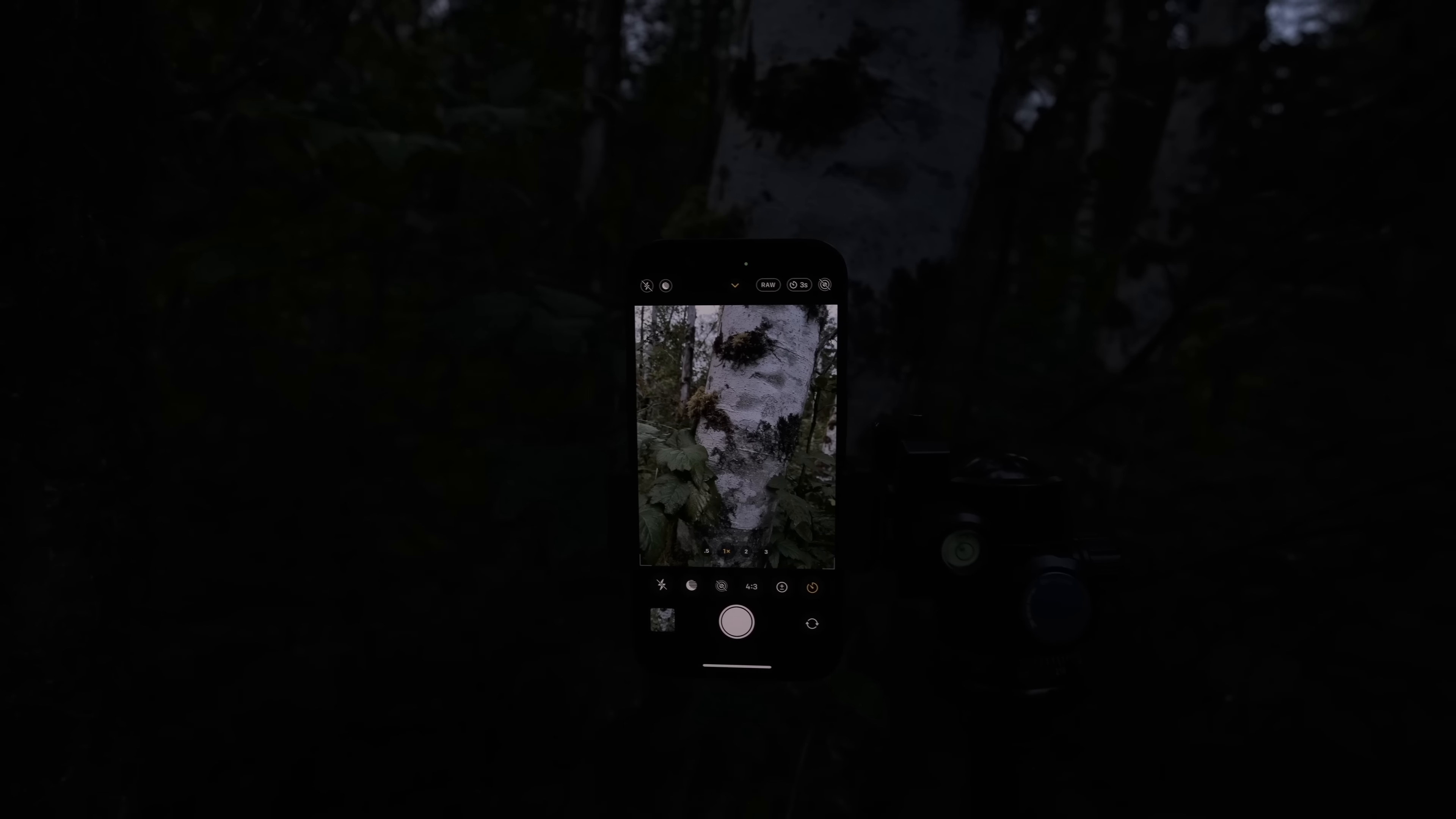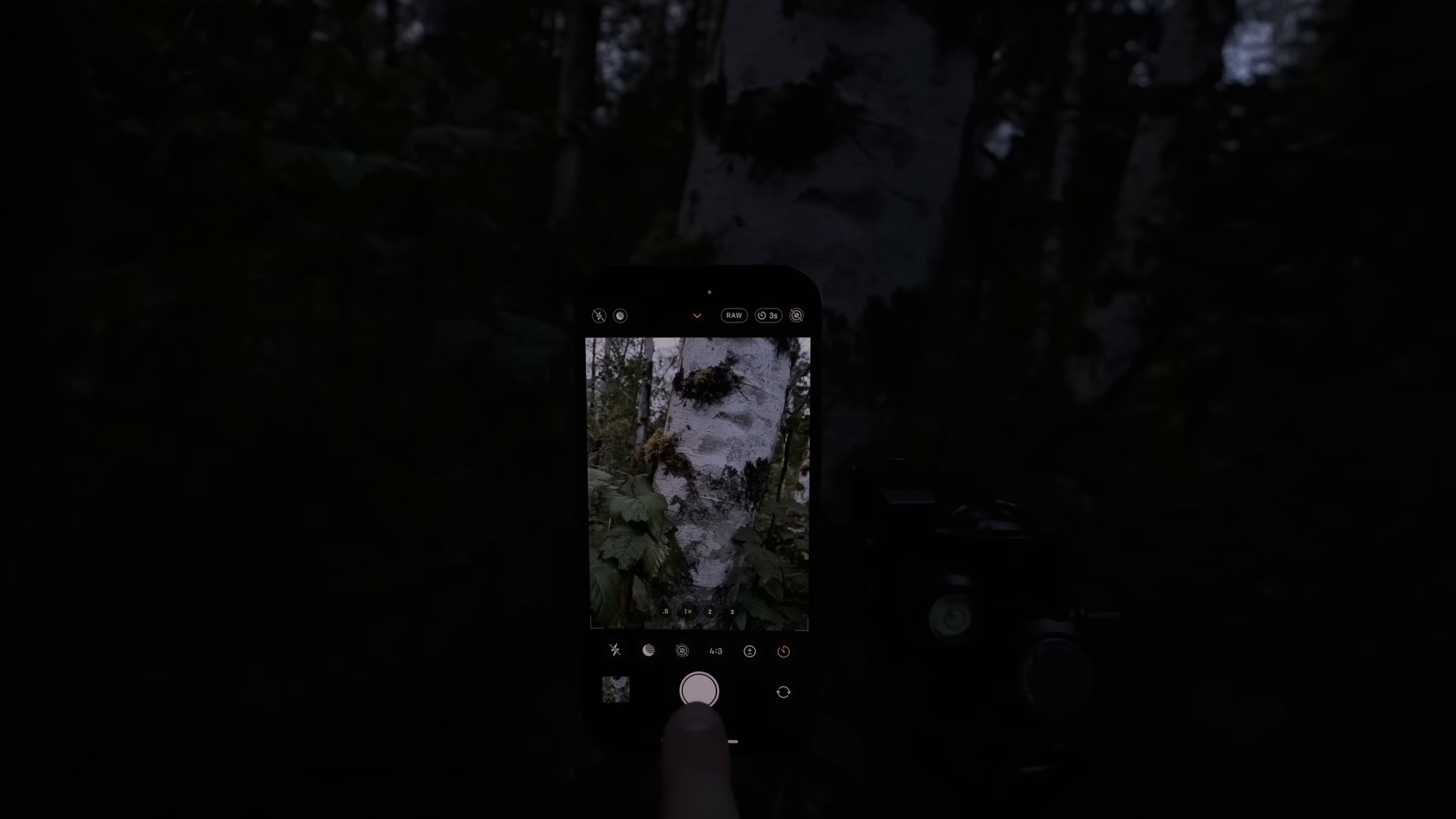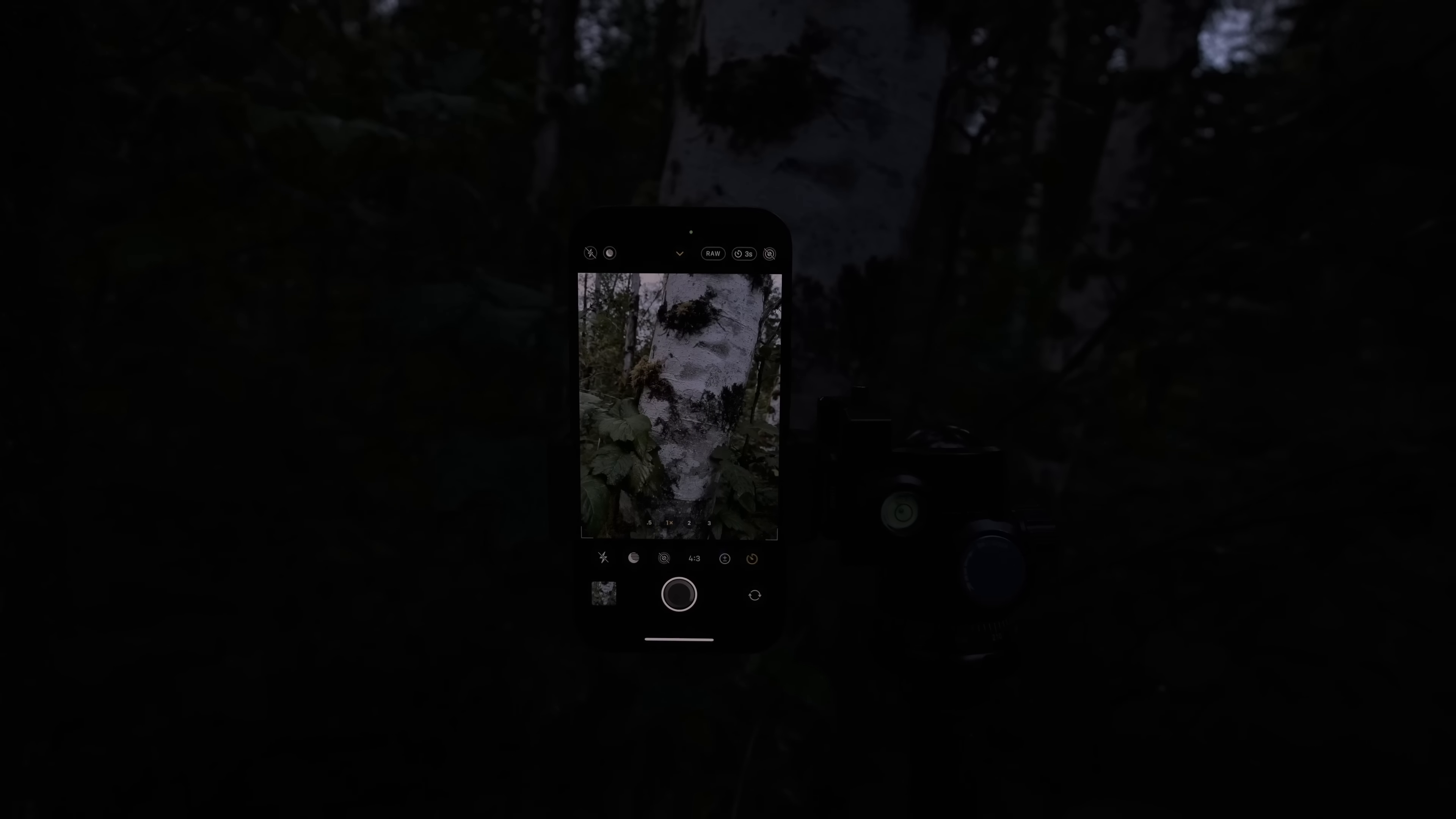Alright, so now I have the iPhone set up here. Let's go ahead and take the shot. Alright, I think that's enough shots for tonight. So let's head back to the computer and compare the results.